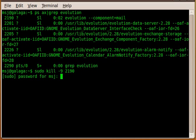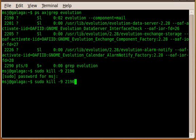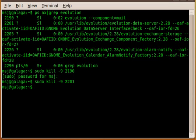Then it'll ask you for your password. You enter just your regular user password and then it executes that command. In order to have a clean start of the program evolution, we're going to kill all the other programs as well. We hit enter: sudo kill-9 2201 and 2205 and 2226.